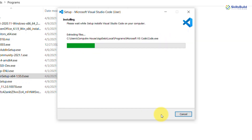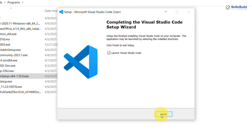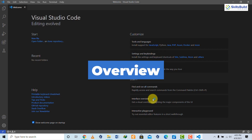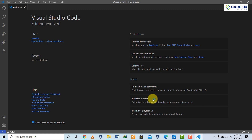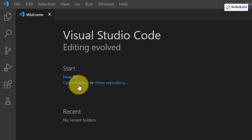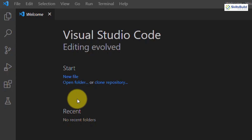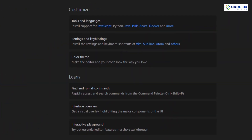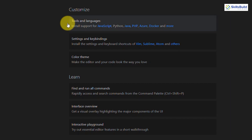Once installation is done, click Finish and Visual Studio Code will launch immediately. When you open it for the first time, you get a welcome window that serves as a guide to basic functionality. You can open any project folder, create a new file, or access help options like tips and tricks. There's also a Customize option where you can pick a language like JavaScript, Python, Java, or PHP.